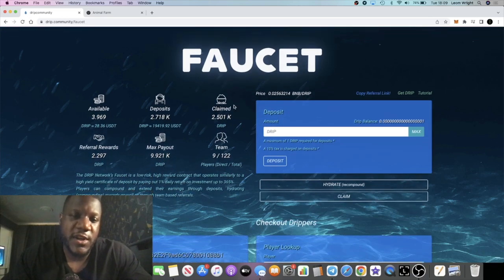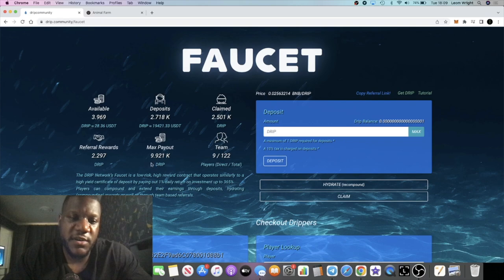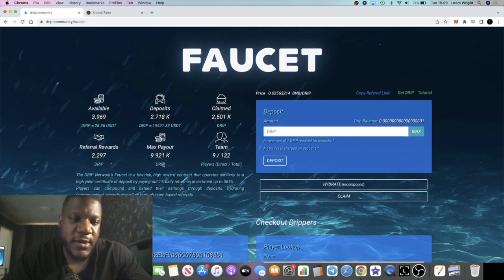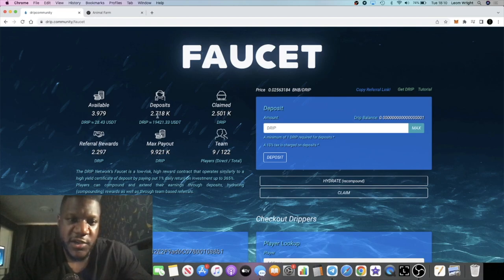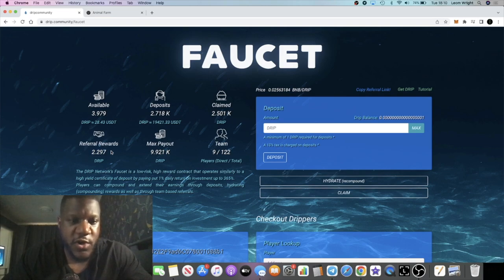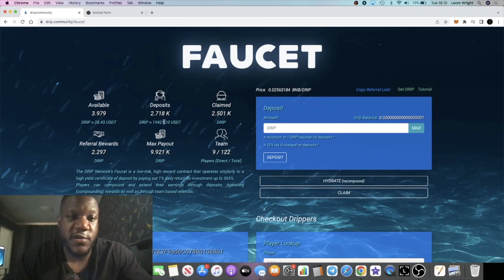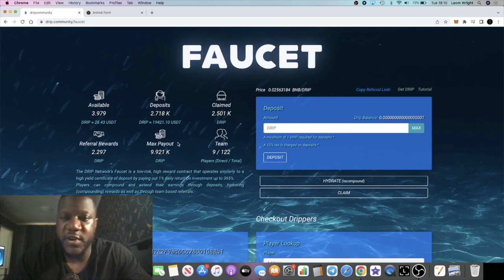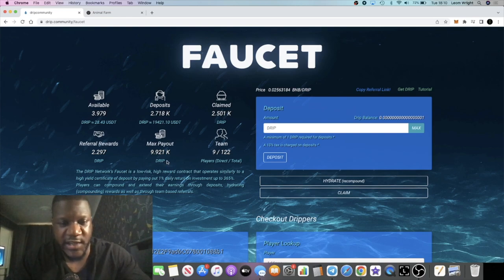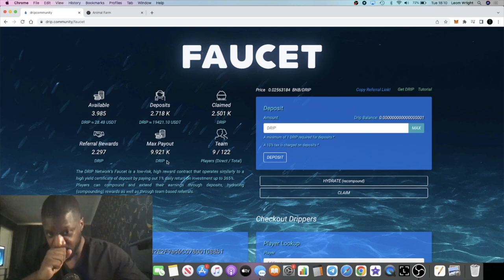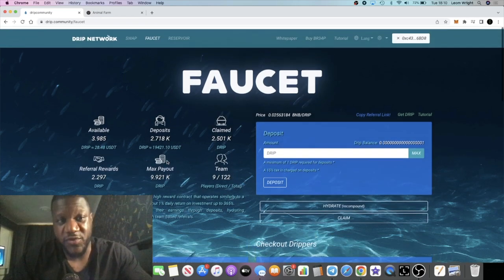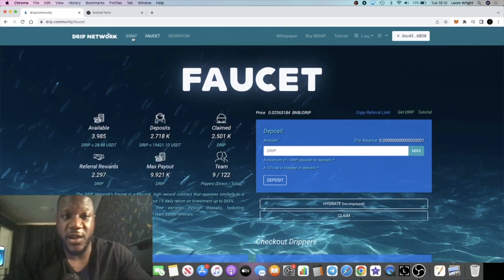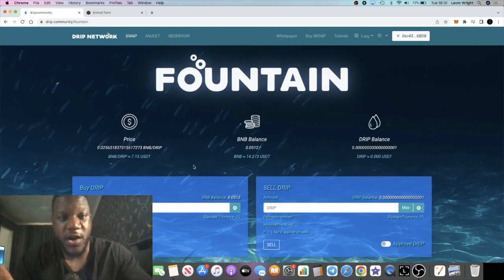You can see right now I've claimed 2.5k drip. I'm net positive still, 2.7, and my max payout is 9.9 thousand. No referrals on this one. This is just purely me putting money in. I've got 2,297 drip in referrals despite the team. I haven't been building a team account on this, so it just shows you can build up a drip account from other streams of income and continue to compound. Also continue to make deposits here and there. Every time the price dips you get a much better price.